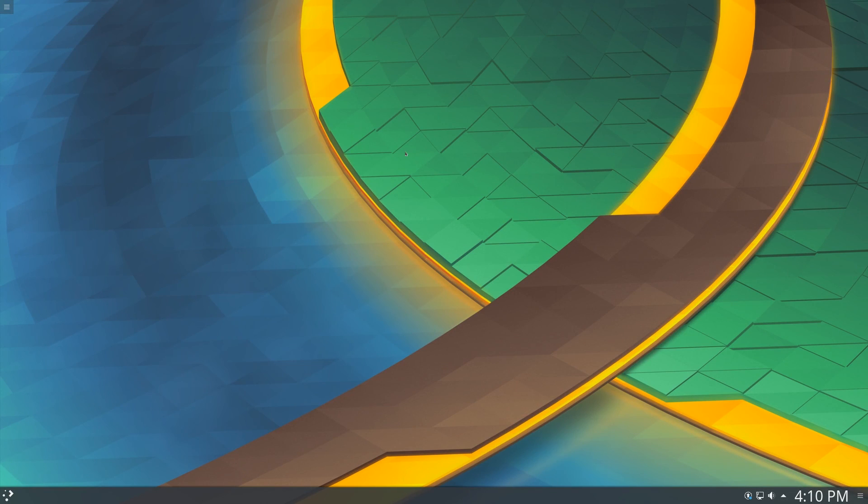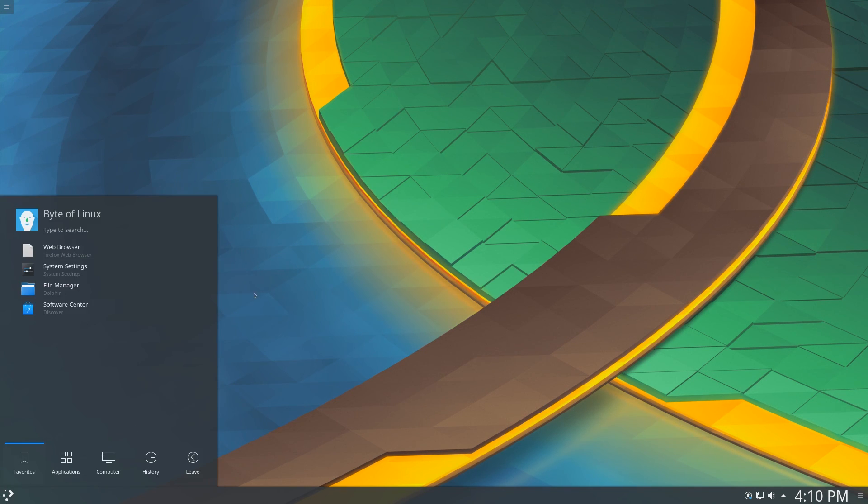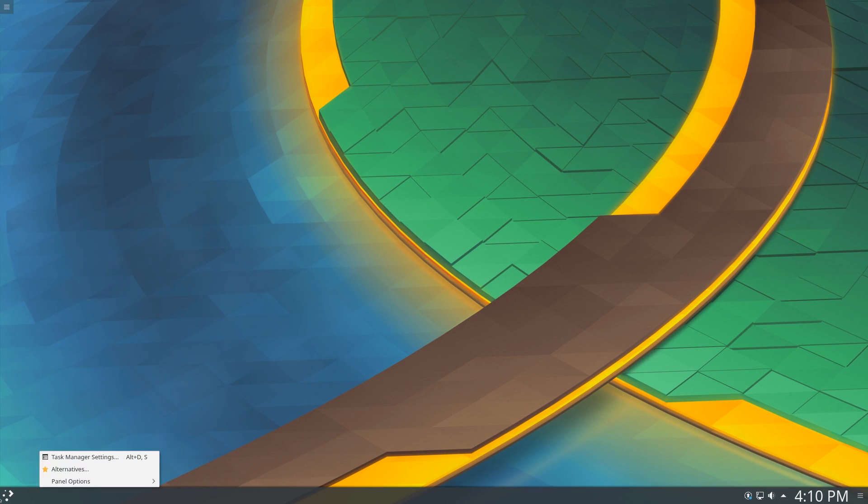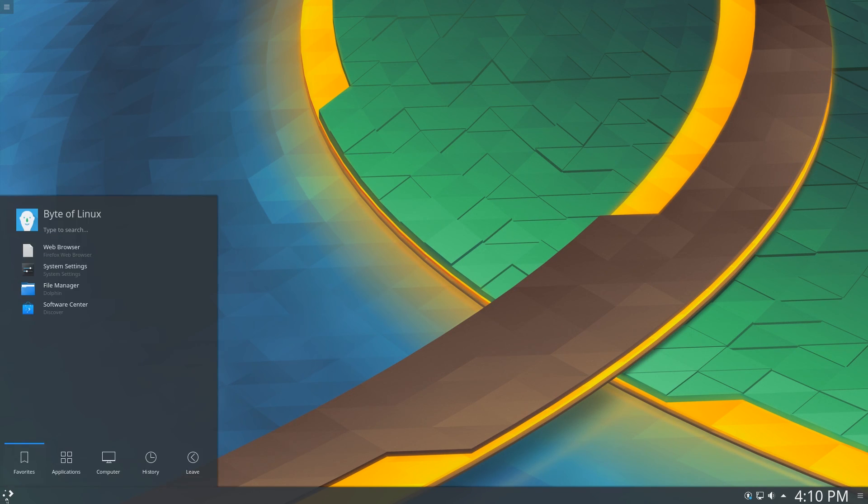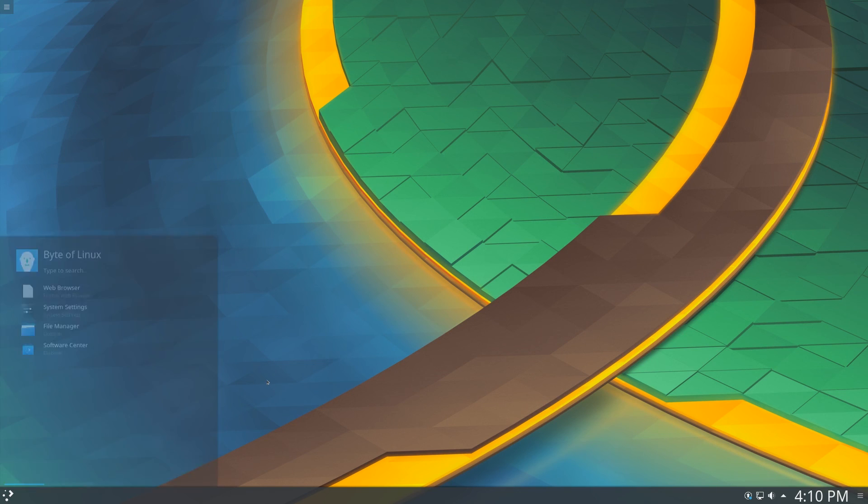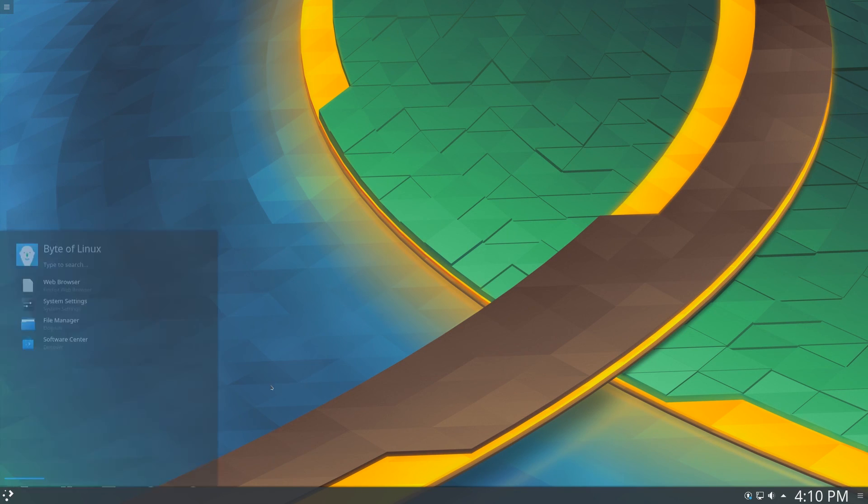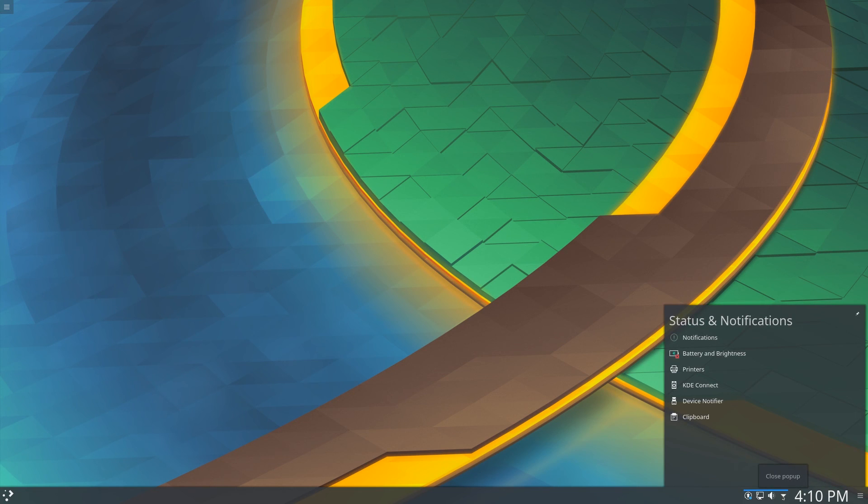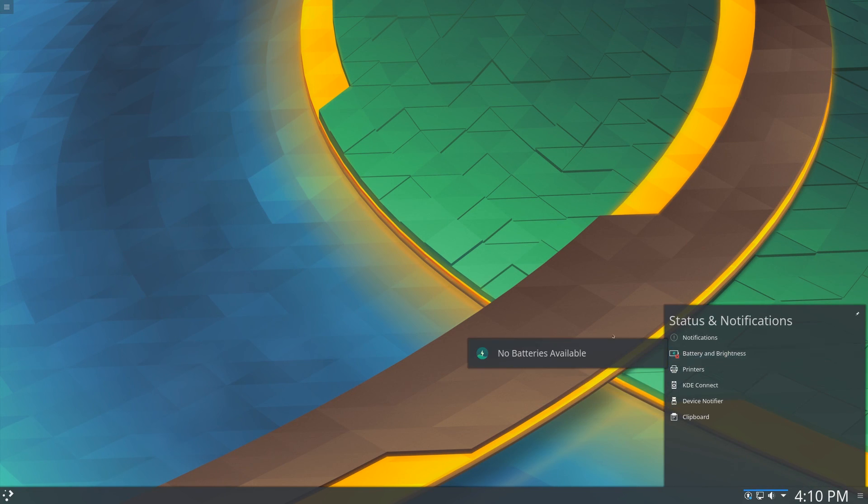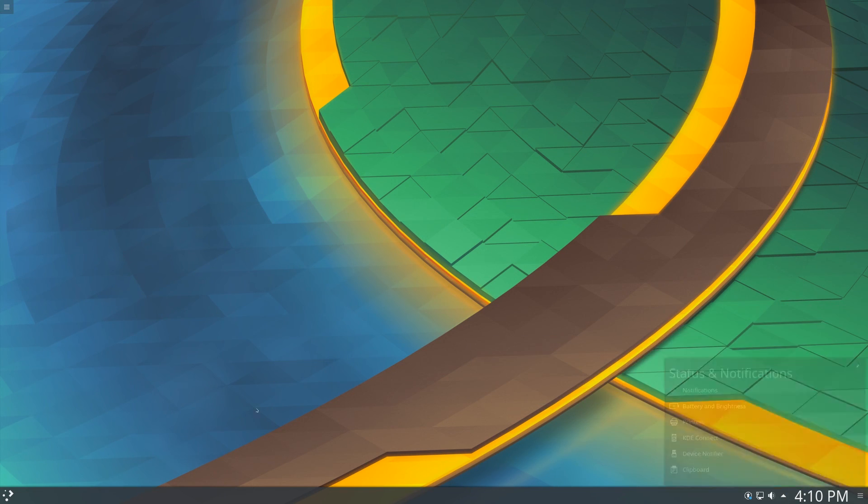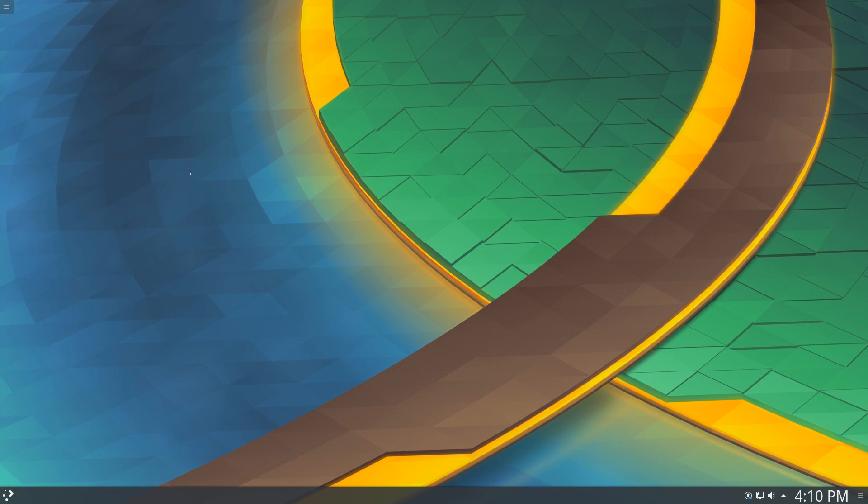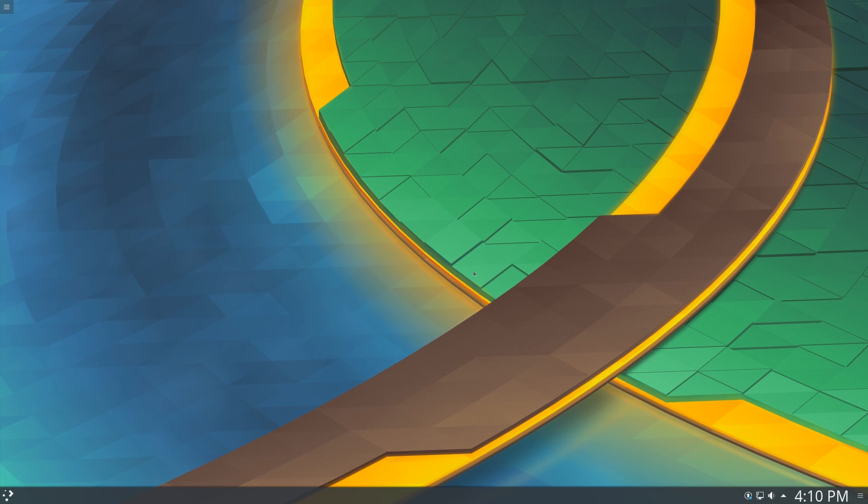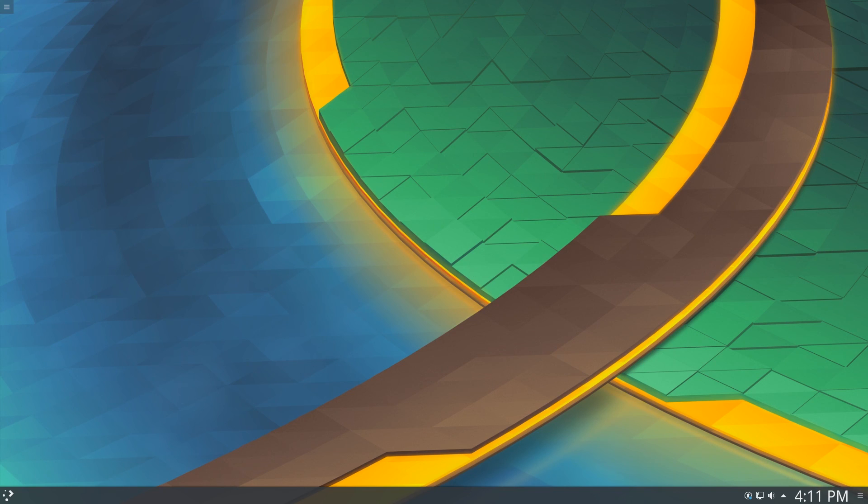So overall, KDE Neon is a very nice distribution. It is simple to use for all users, whether you're coming from Windows or macOS or just want to try out another distro. And it has a few bugs, like many people have said. But in general, it is a very nice distro, customizable, and very easy to install. So that's it. Hope you enjoyed watching this video. Don't forget to like, comment, and subscribe for more Linux videos. Thanks for watching!